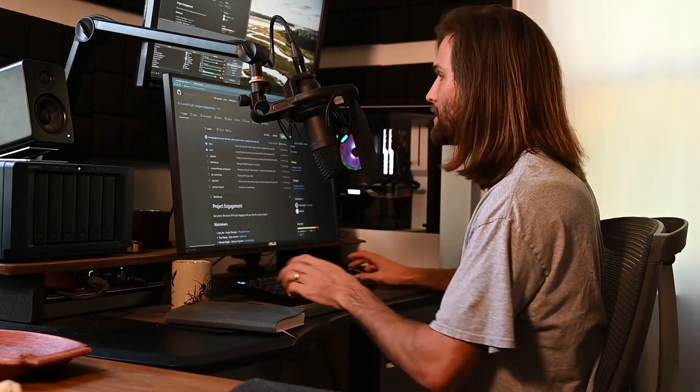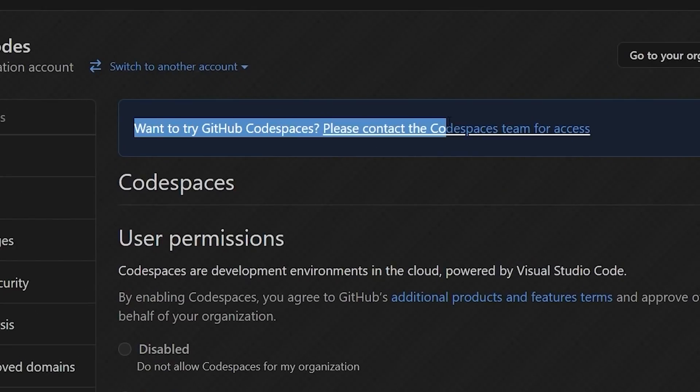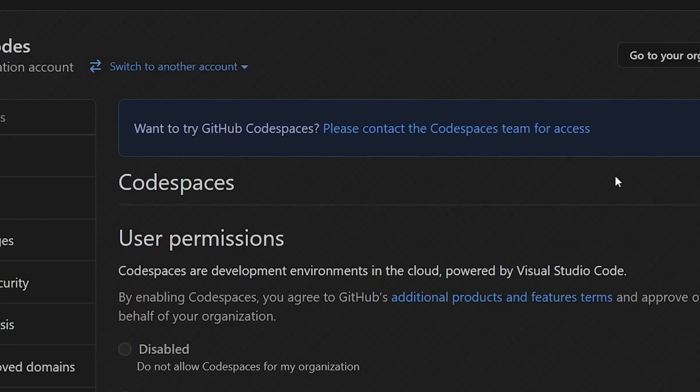I started recording the video for that, and it turns out that you don't get direct access even after paying — for the accounts where they say you can gain access — because when I go to enable it in the settings for the organization I had to set up when I paid, instead of on my personal account which I'd rather have, I was met with a screen saying: 'Want to try GitHub Codespaces? Please contact the Codespace team for access.' So that's kind of annoying. I figured I was going to gain access as soon as I paid, but I can't — I have to wait for the Codespaces team to give me access.